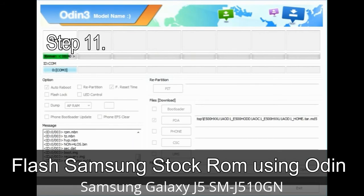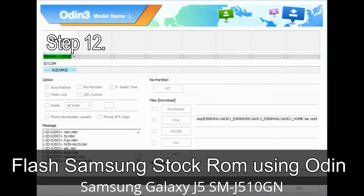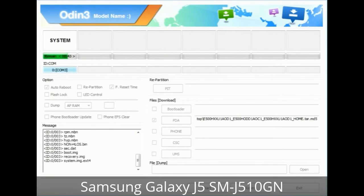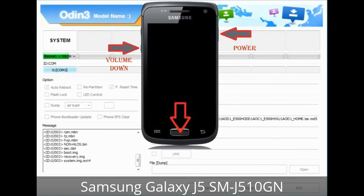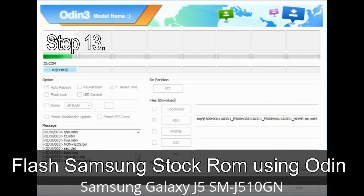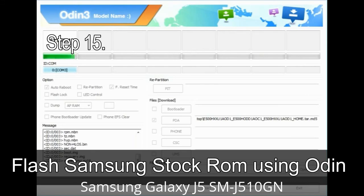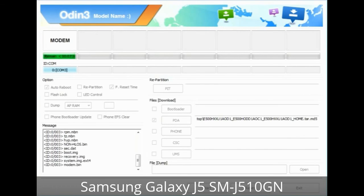Step 11: Once you see the green 'PASS' message, remove the USB cable from the device. Your device will restart automatically. Step 12: Your Samsung device may be stuck at boot loop. You have to boot into stock recovery mode by pressing and holding the Volume Up key, Home key, and Power key. When the phone vibrates, release the Power key but keep holding Volume Up and Home key — you will boot into recovery mode. Step 13: In recovery mode, wipe data / factory reset. Step 14: Once cache data is cleared, select 'Restart phone now' from the recovery menu. Step 15: Your Samsung device will restart without any issues with the stock ROM you downloaded.